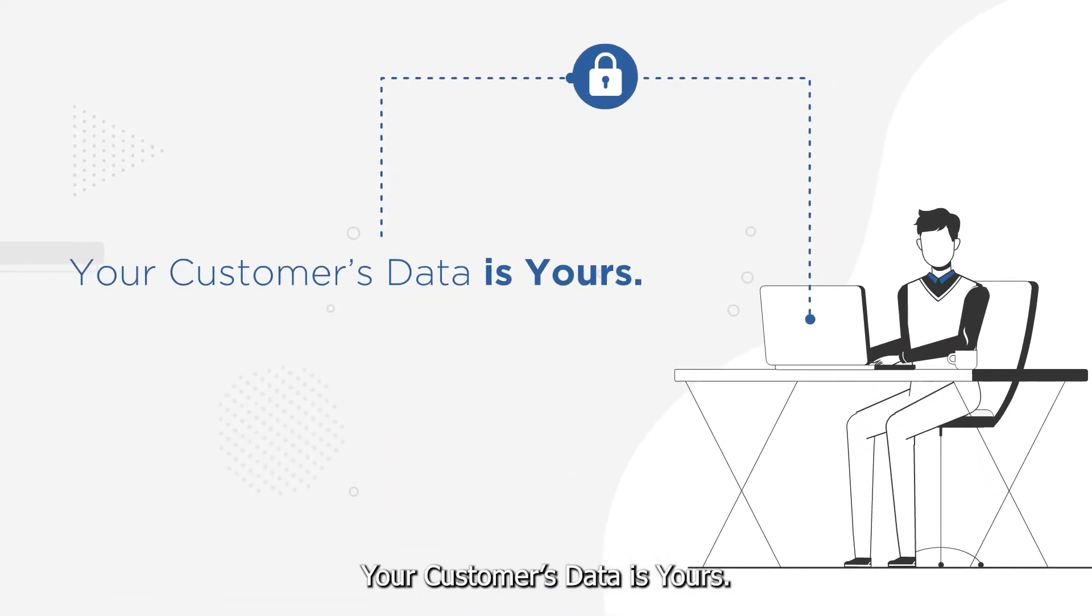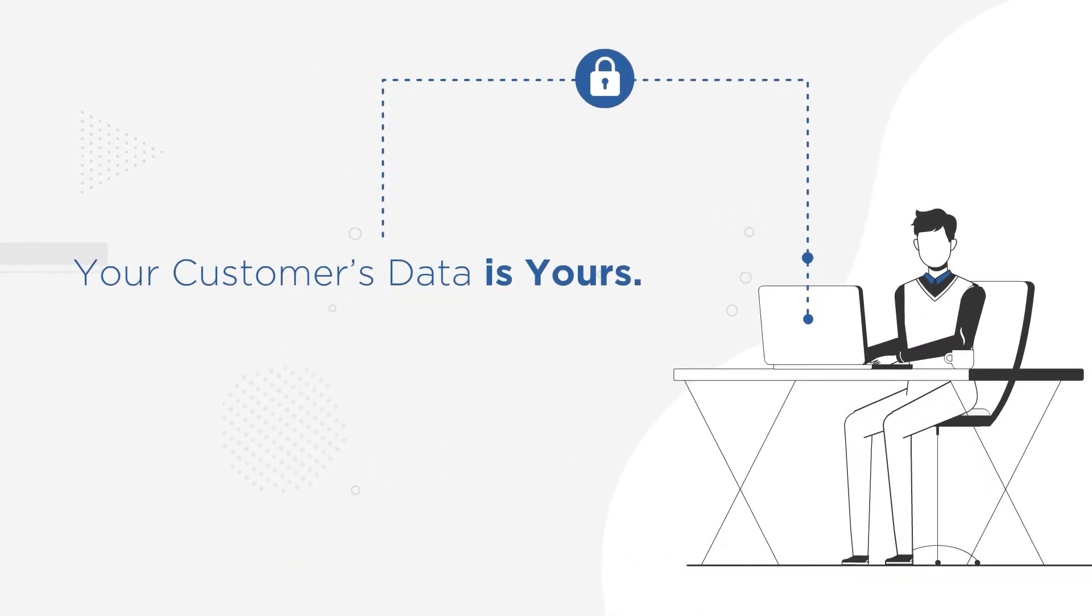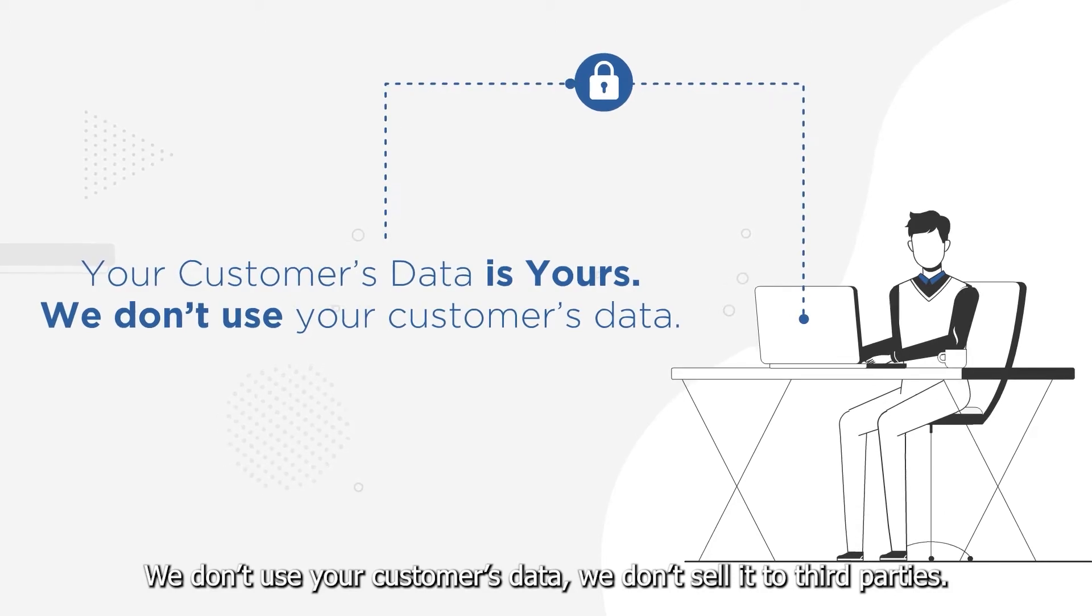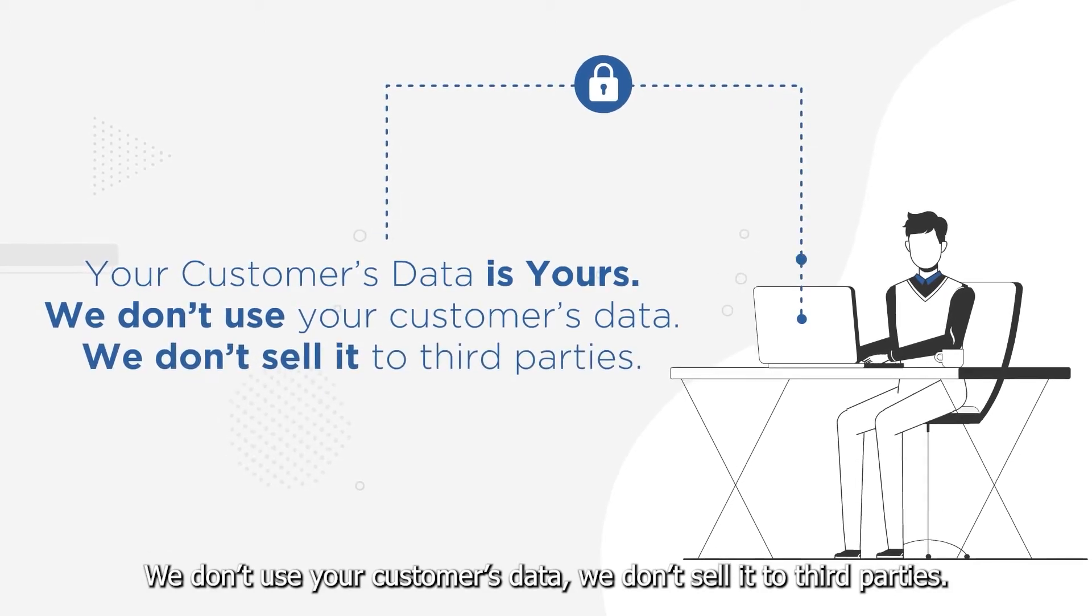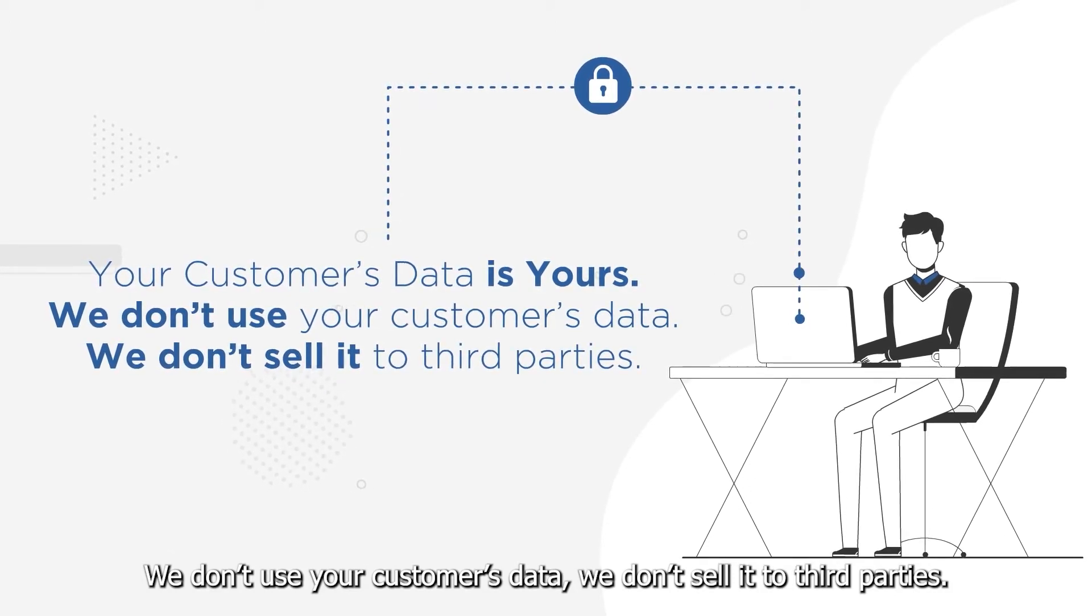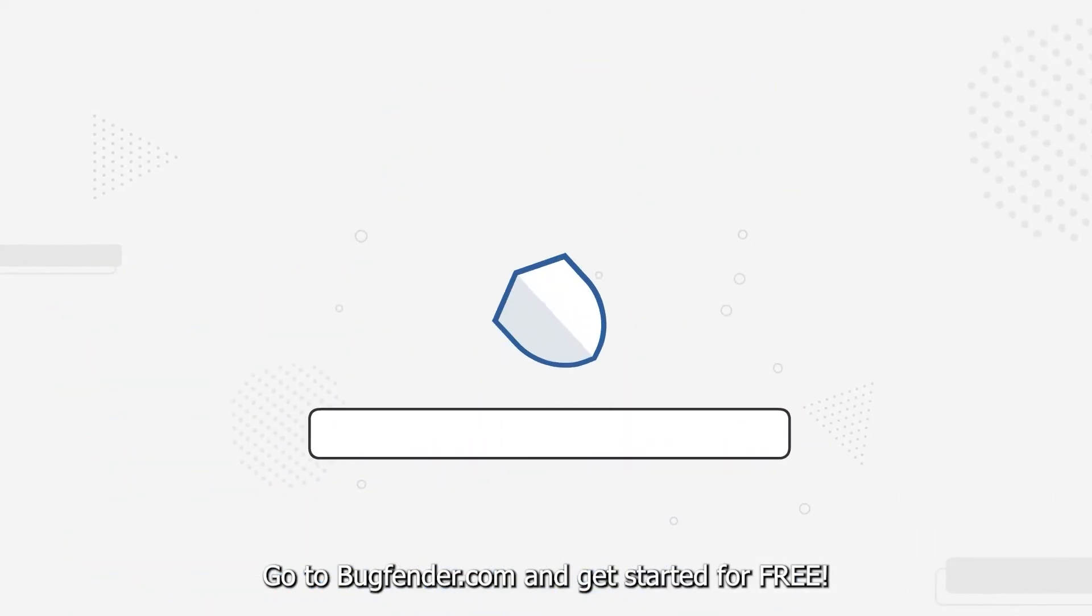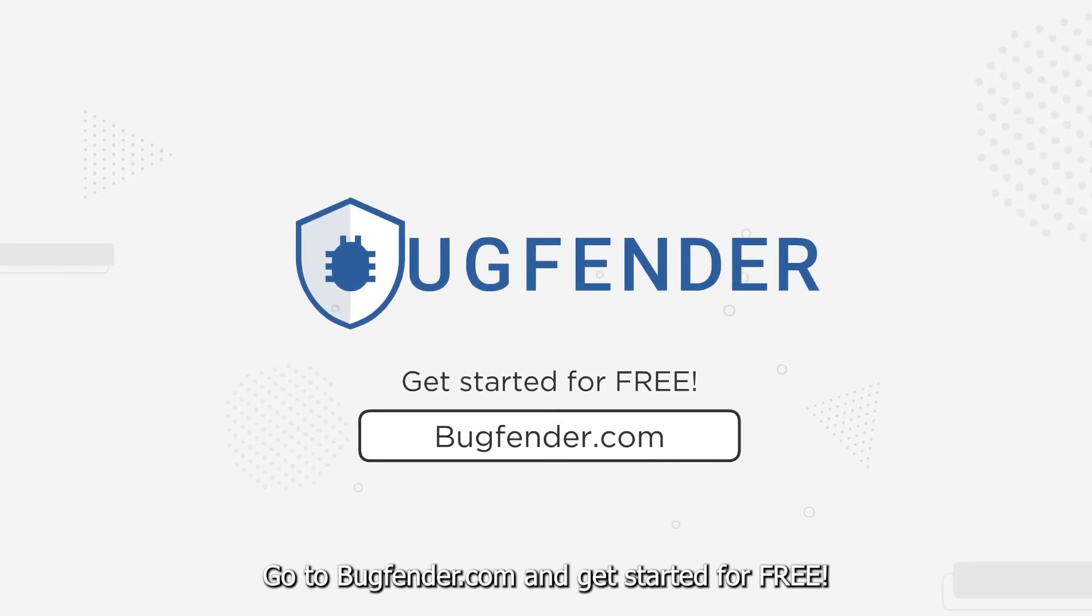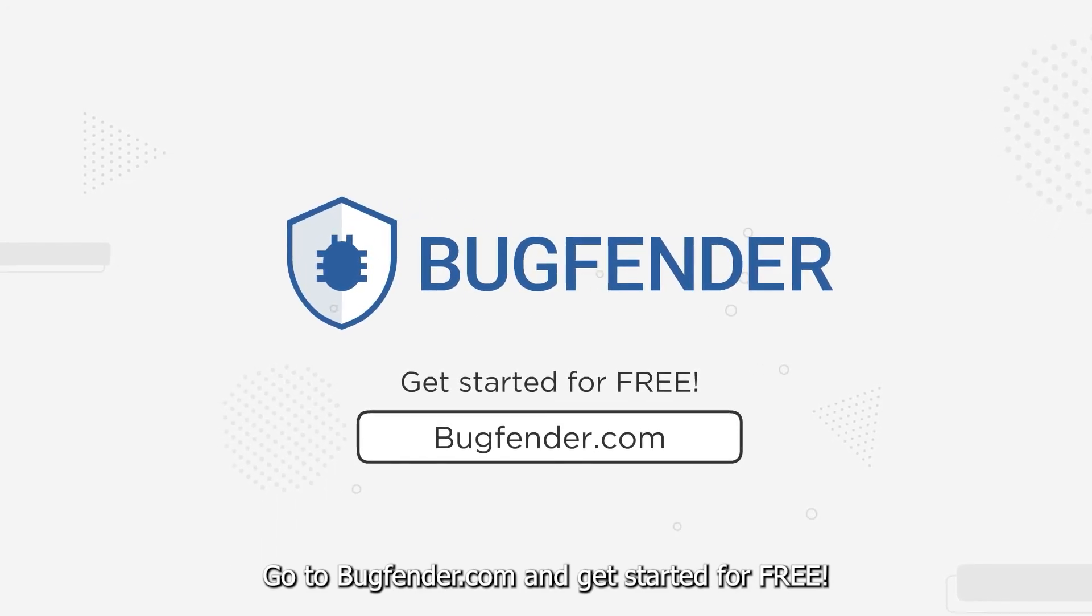Your customer's data is yours. We don't use your customer's data, we don't sell it to third parties. Go to BugFender.com and get started for free.